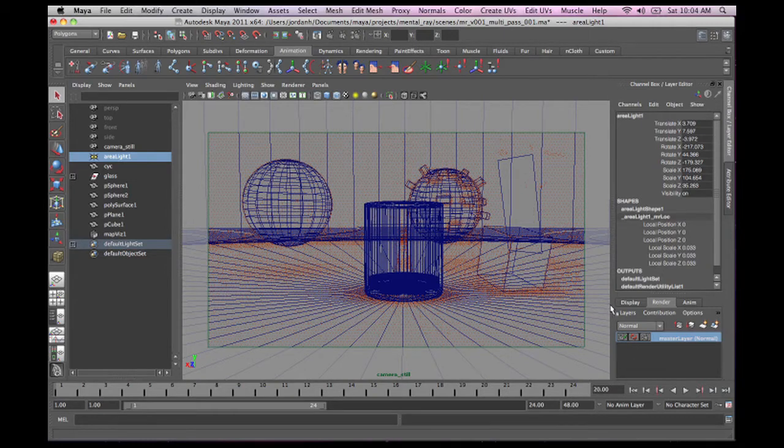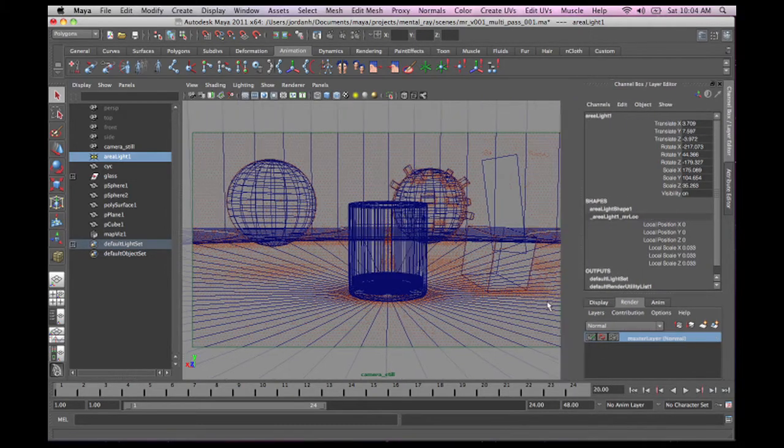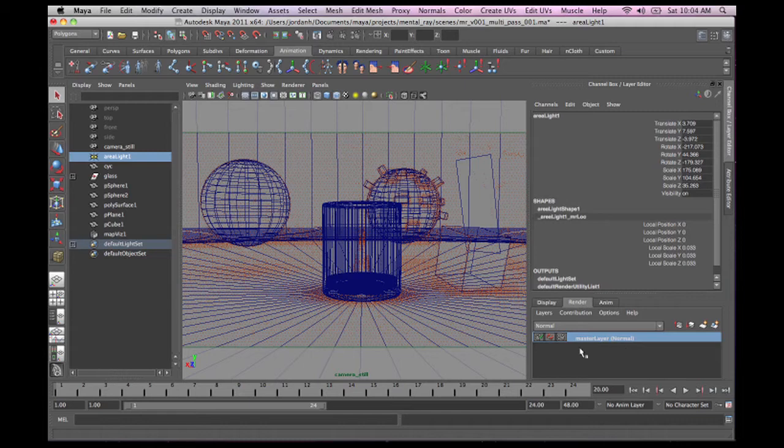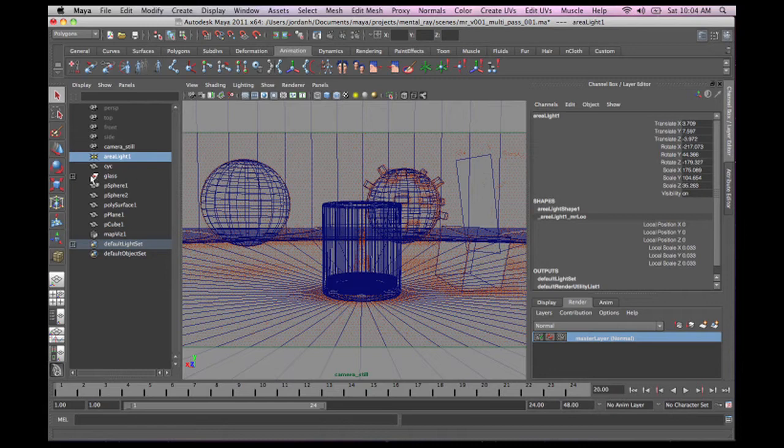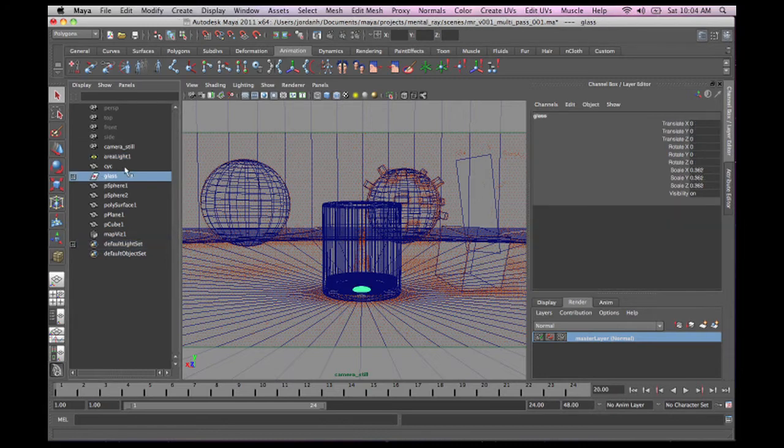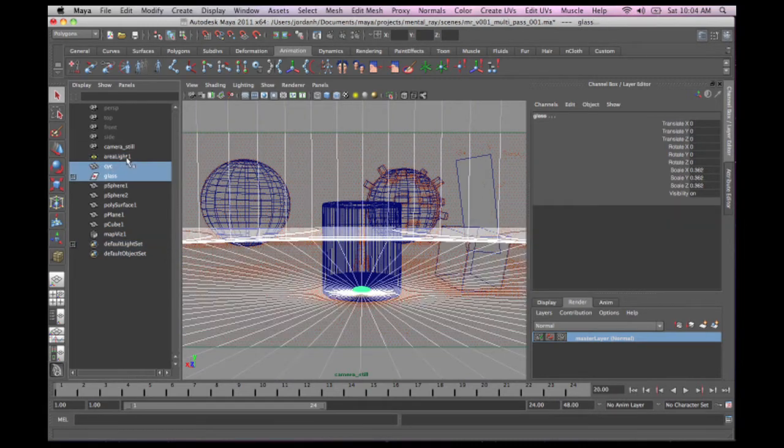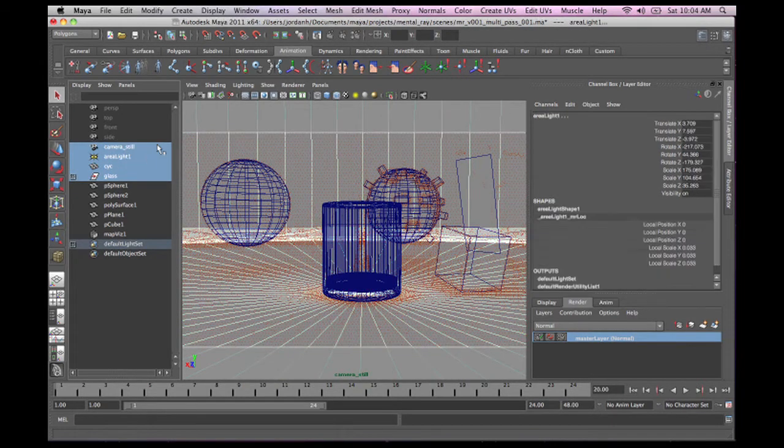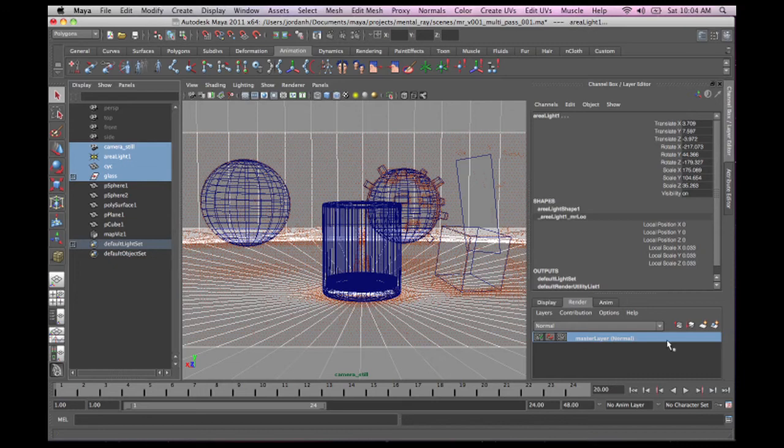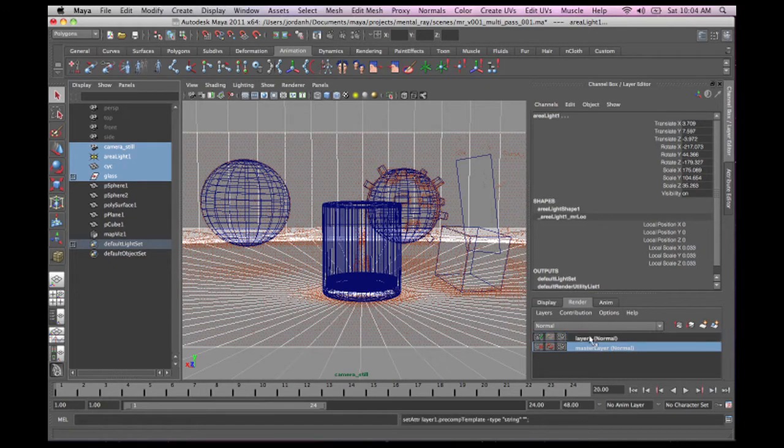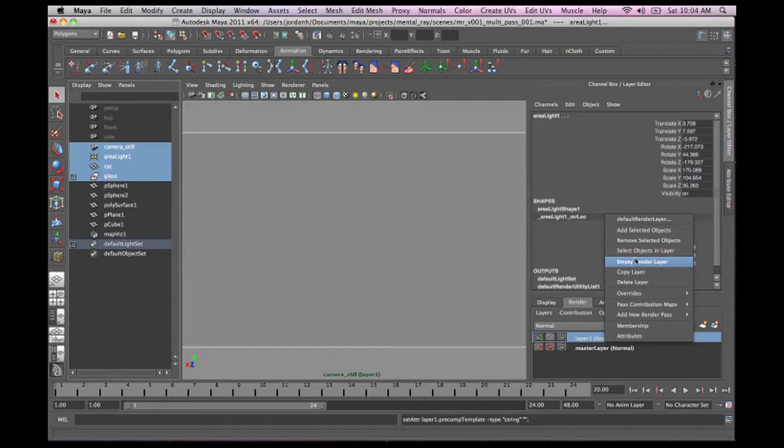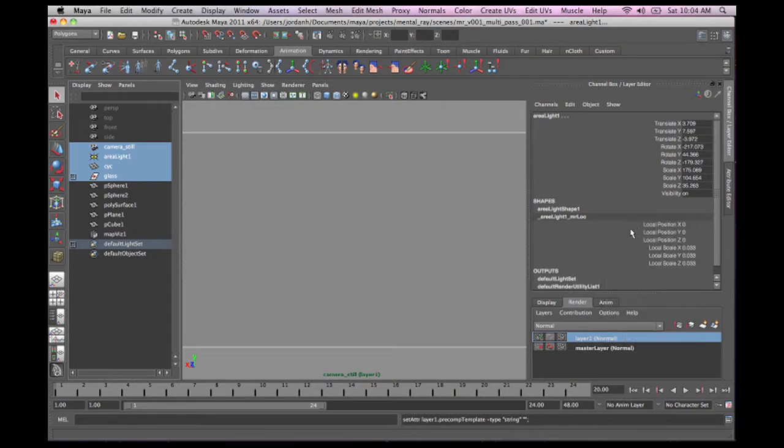Now, we automatically have associated with this a master layer file, which is basically everything in the scene at all times. But we don't want to use that one. So I'm going to just come over here, select everything in the scene, and I'm just going to come here and add another layer. And I'm going to come up, right click, and I'm going to go add selected objects.